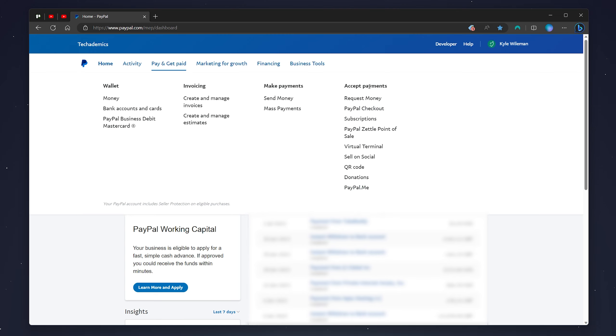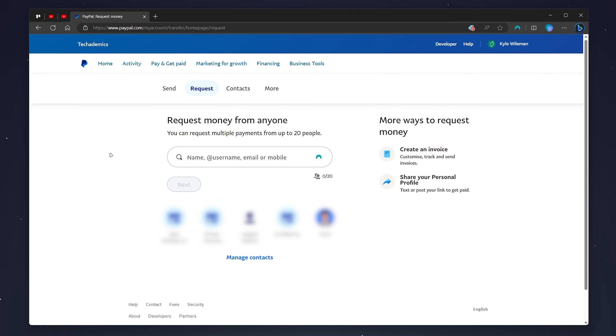So if you wish to request money you can click on the request money link at the very top and here you just want to enter in the details of the PayPal account that you want to request money from.